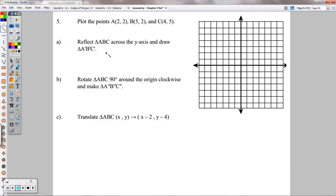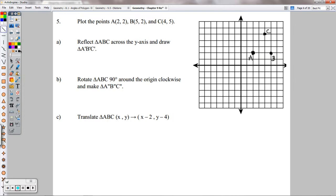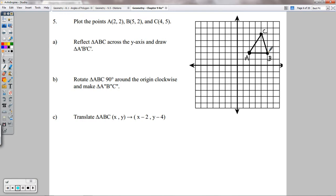Number 5 — plot the points (2, 2), (5, 2), and (4, 5) to form triangle ABC. Connect those with segments. Now reflect triangle ABC across the y-axis first — we'll draw A prime, B prime, C prime in red.